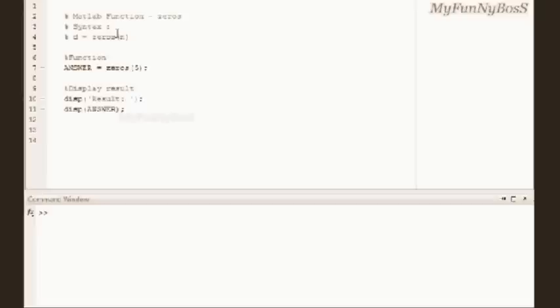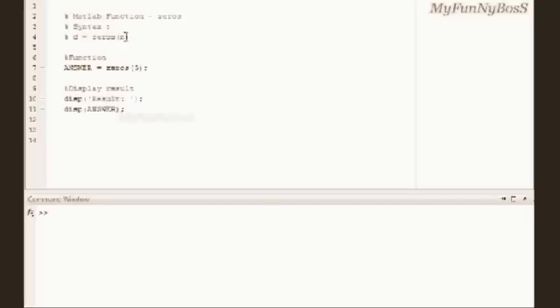The syntax of this function is d equals zeros of n, where n is a type of double, that is an integer value. In this case I obtain a square matrix of order n by n.